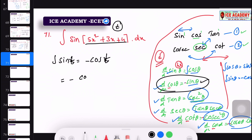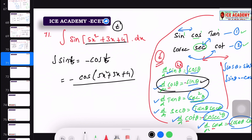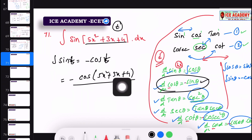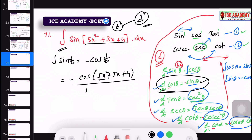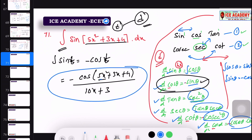The answer is minus cos, with a constant c. For example: integral of sin(5x² + 3x + 4). We differentiate 5x² + 3x + 4, which gives 10x + 3. So the answer is minus cos(5x² + 3x + 4) divided by (10x + 3).